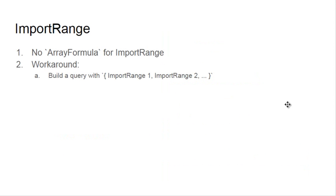It's not so simple because there's no array formula for import range, but there is a workaround. You may build a query with import range 1, import range 2, and so on, and combine them into curly brackets to make a single array.